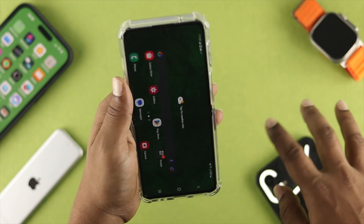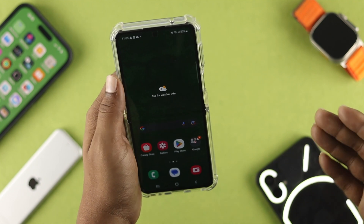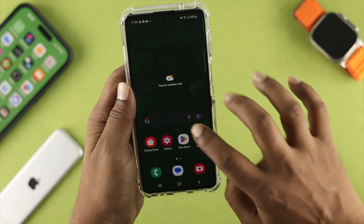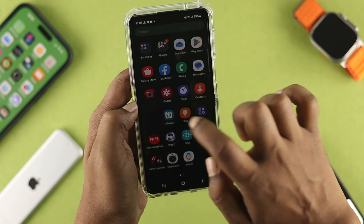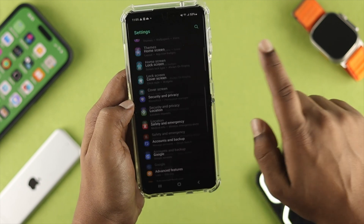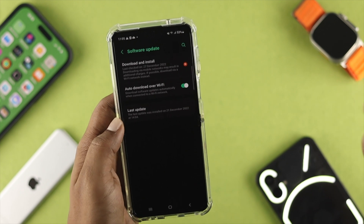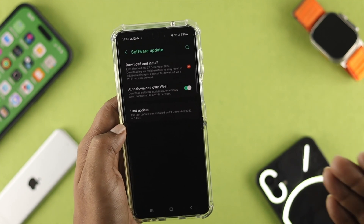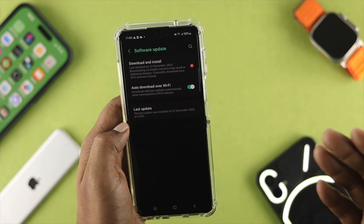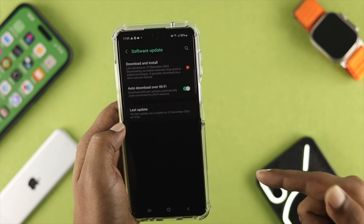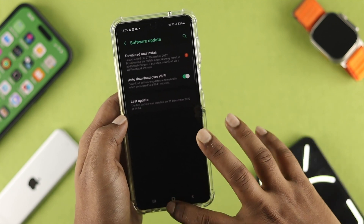If you did all the settings mentioned earlier but nothing seems to be working, the last thing you want to do is head over to settings on your phone, scroll down, and tap on software update. Check for a software update for your device. Sometimes the software can cause a problem, but updating to the latest version will solve your problem.